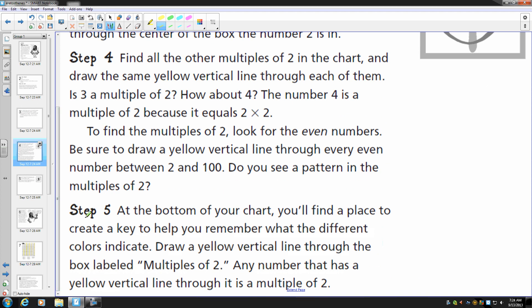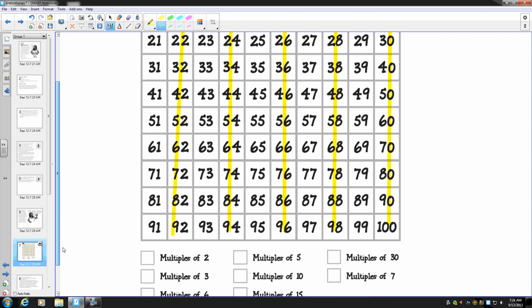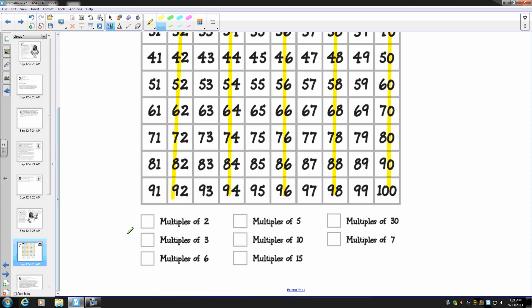And now I'm at step five. At the bottom of your chart, you'll find a place to create a key to help you remember what the different colors indicate. Draw a yellow vertical line through the box labeled multiples of two. Any number that has a yellow vertical line through it is a multiple of two. So at the bottom down here, there's that area. We're going to build a key and that represents multiples of two.